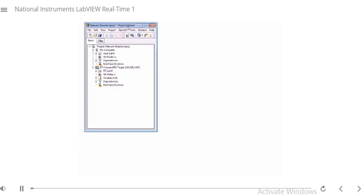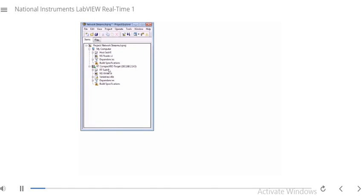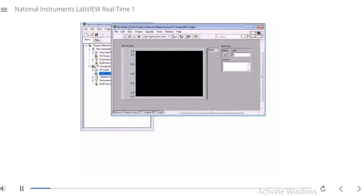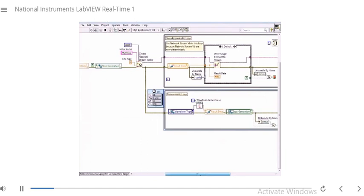In this demo I'm going to walk through the solution for exercise 63, network streams. If you haven't looked at the module and the slides associated with this section for network streams, make sure you take a look at that before this, since a lot of this is covered in the slides. Let's go ahead and open up NS Writer — notice that it's on our RT target. Let's go to the block diagram, which looks very similar to what we saw on the slides.